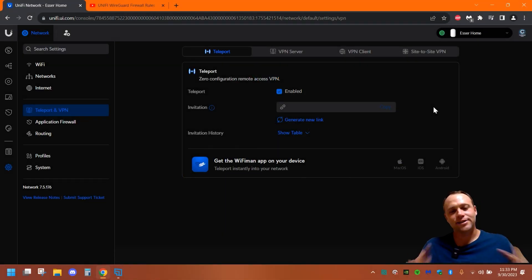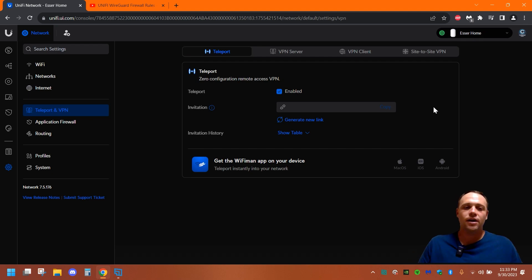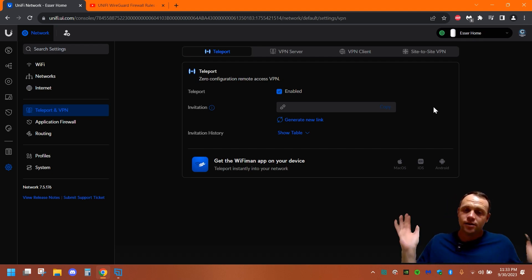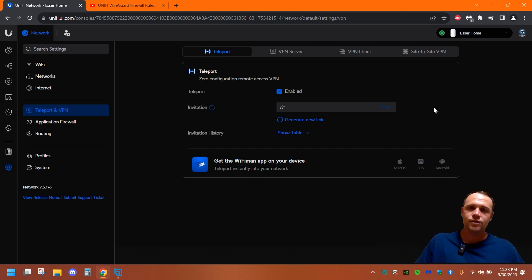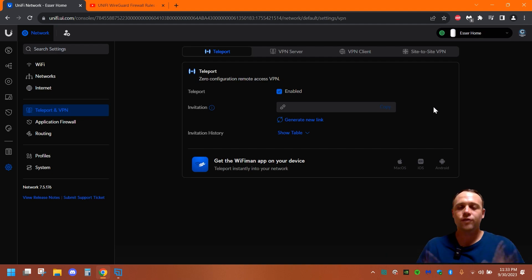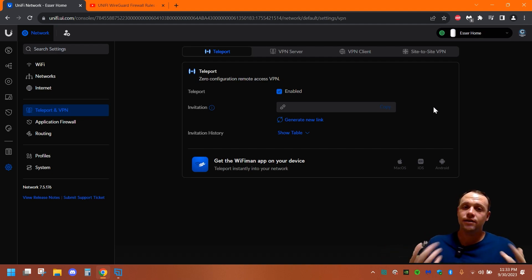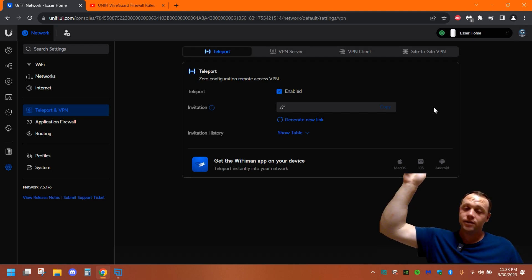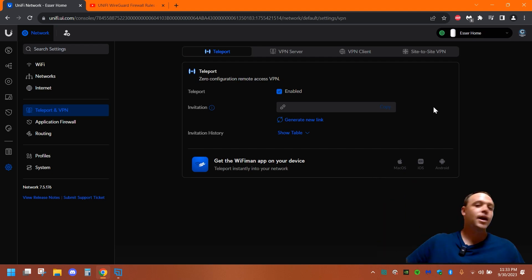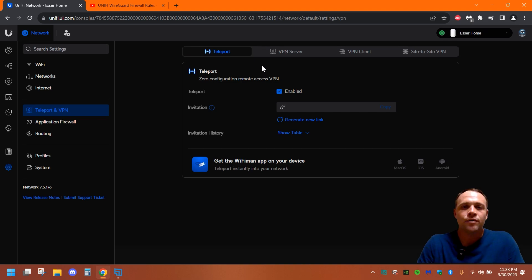All right guys, so the first thing I just want to let you know, this is on network 7.5.176. Just wanted to let you know that's what network version I'm using of UniFi, so let's get into it. So the first thing we're gonna want to do is, if you guys haven't created an OpenVPN already, I'll have a link in the description of a video of step-by-step how to create one, and then you can watch this video after for the firewall rules.